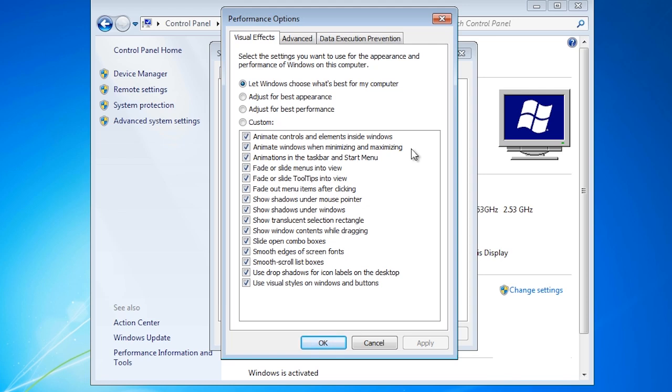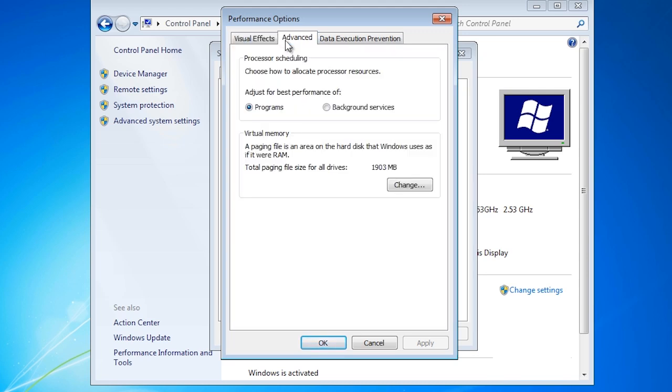To access the virtual memory settings, select the advanced tab. At the top you will notice that the processor scheduling can be set to programs or background services. On a client computer like Windows 7, this will be set to programs.